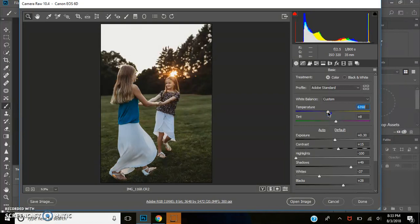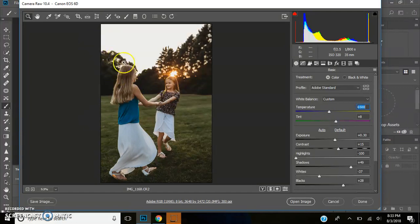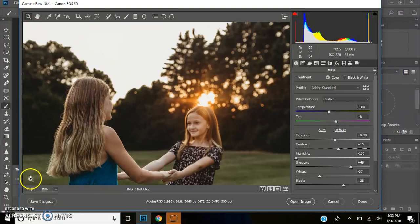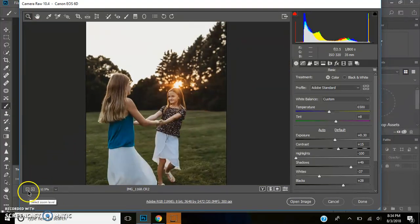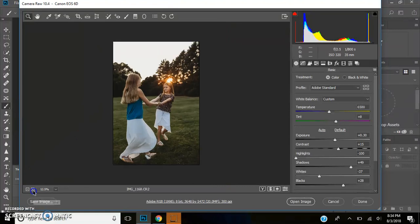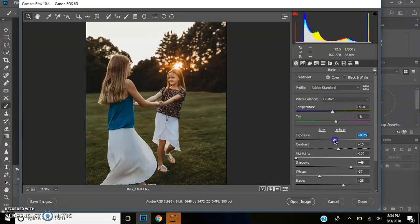Maybe like 6,500. I want it to be really nice. I'm probably just going to warm it up just a tad more until I like the overall image. And I'm probably just going to make this a little bit darker.